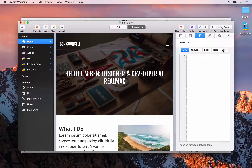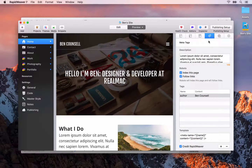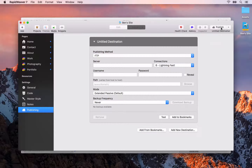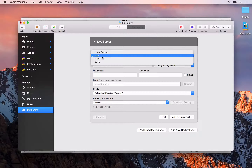Before we publish, I want to mention that all of the options available in the code settings area are also available inside the page inspector. If you go to the Header tab or the HTML Code tab you'll see CSS, JavaScript, prefix, head, and body. So if you want to do anything page-specific — add code to just one page — you can do that inside the page inspector. You can also add page-specific meta tags inside the meta tags tab there.